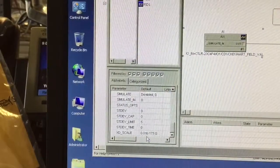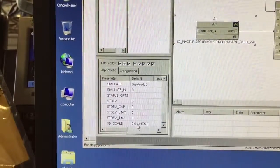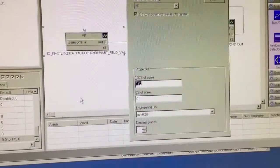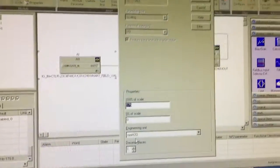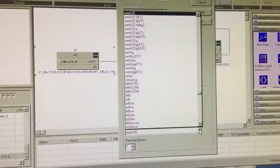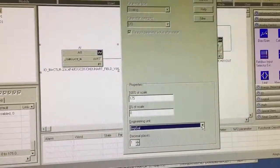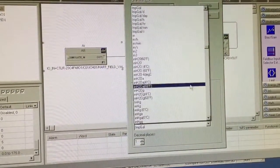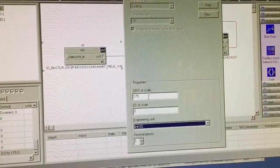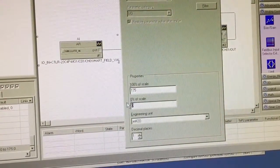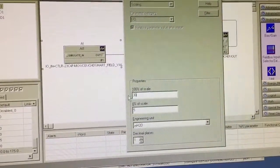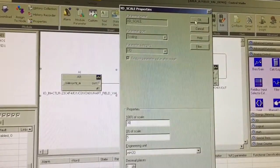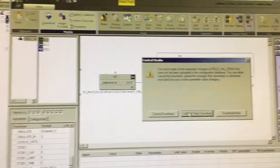If you scroll down and go to our XD scale, this here is the scale for the transmitter. If you double click here, you can see there's our zero to 175 millimeters H2O. So what I can do now, I can select this and change it to inches H2O. Let's rearrange this to 5 to 30 inches. We're going to click OK and now we're going to download this to our control system.